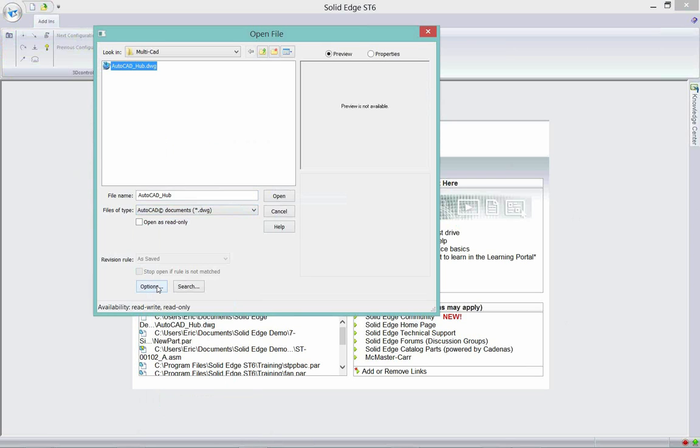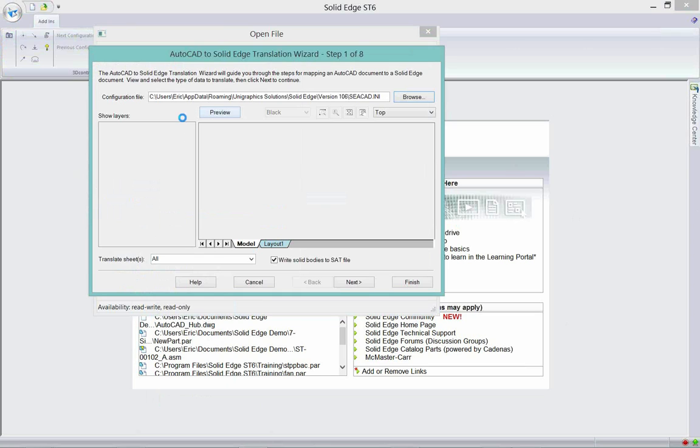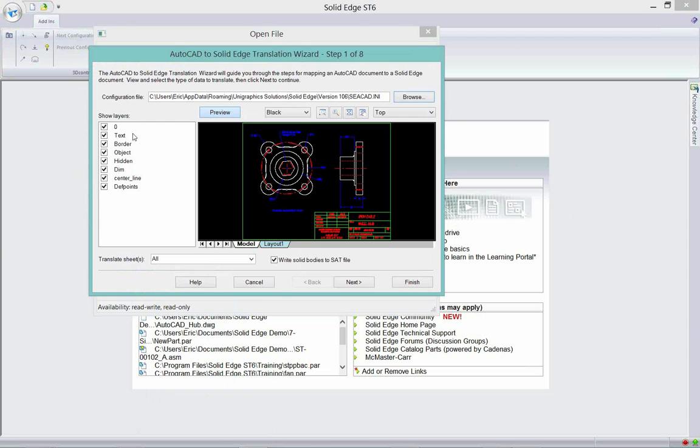Before I open this file, I'm going to go to the Options tab. When I go to the Options tab, I have the capability of previewing and you can see all the layers associated with that 2D drawing show up. If there's a 3D embedded model, it will write that solid body out as an SAT file and write it to the same location you opened the file from.